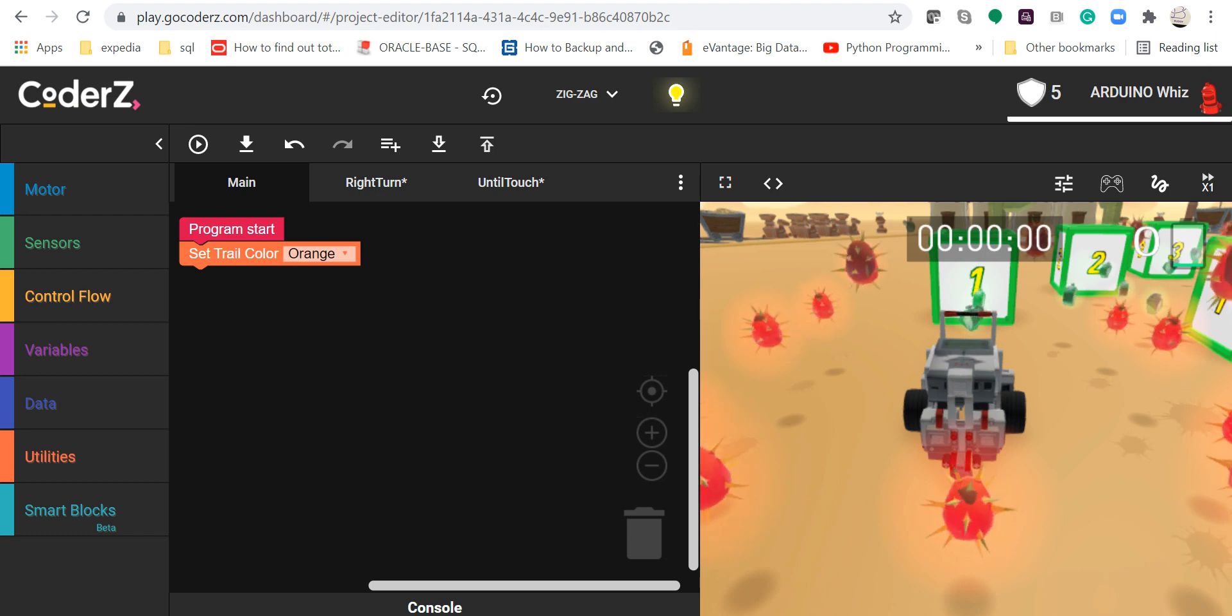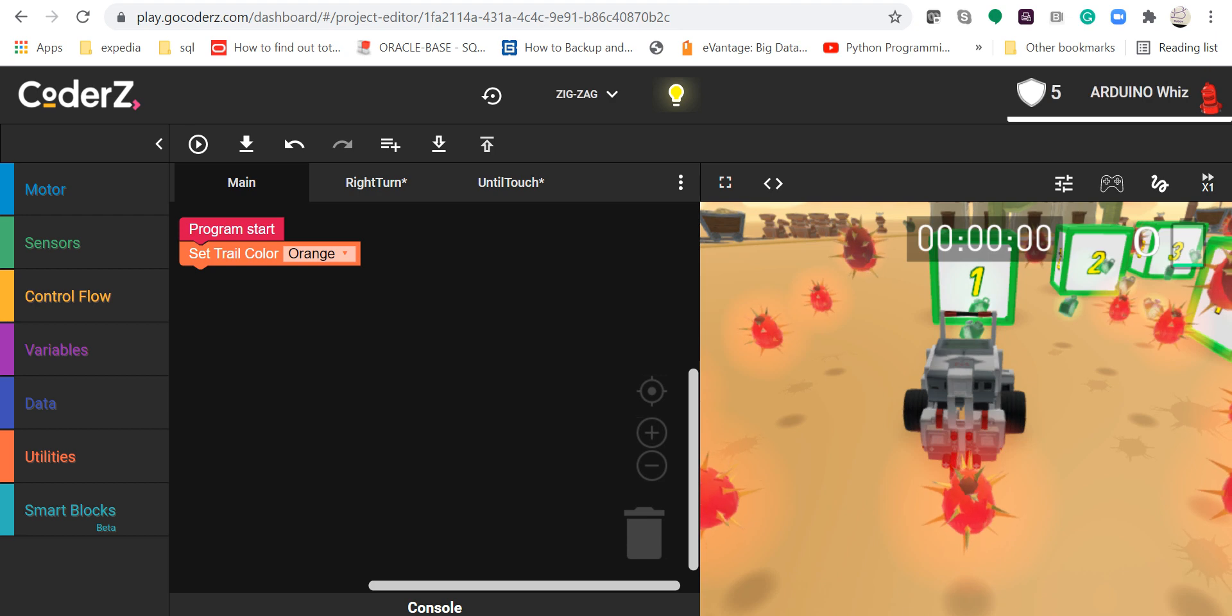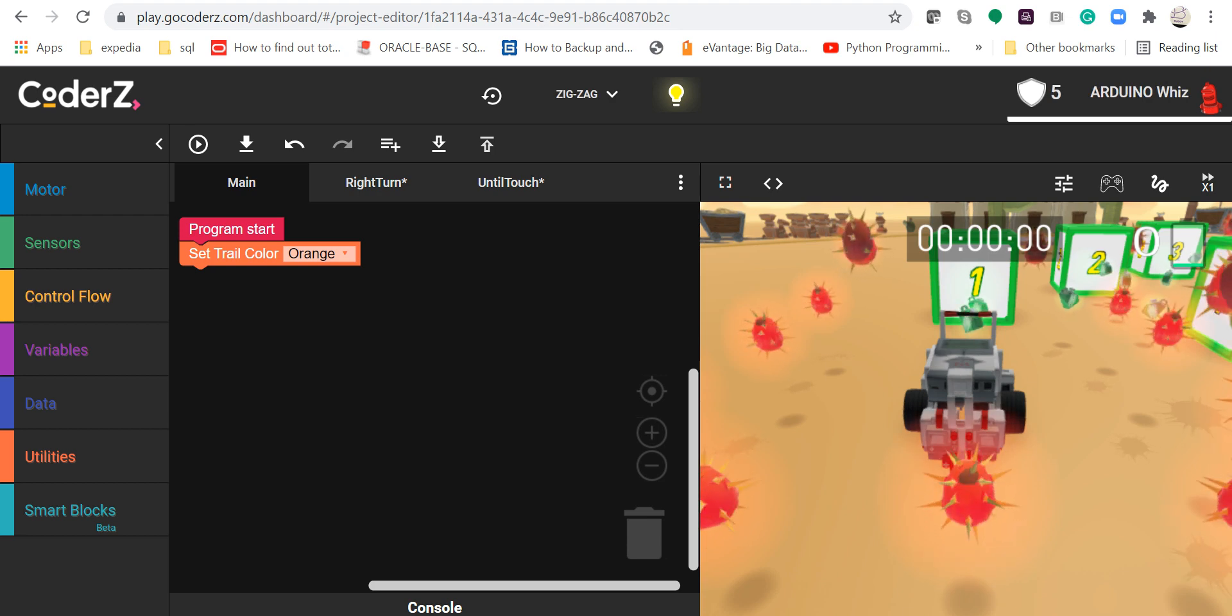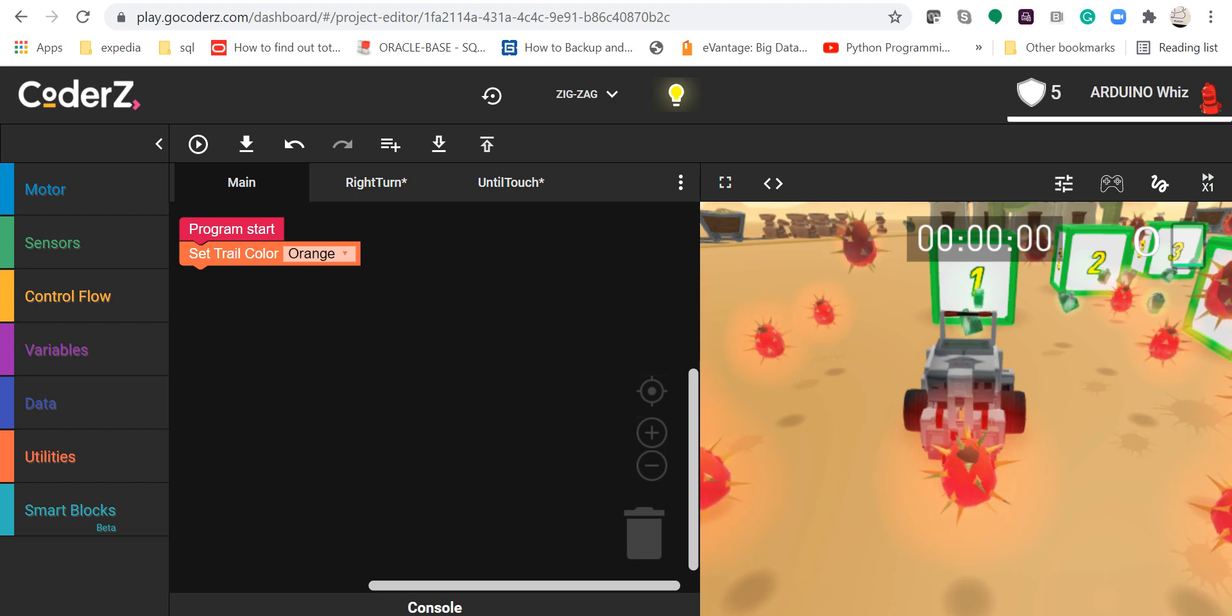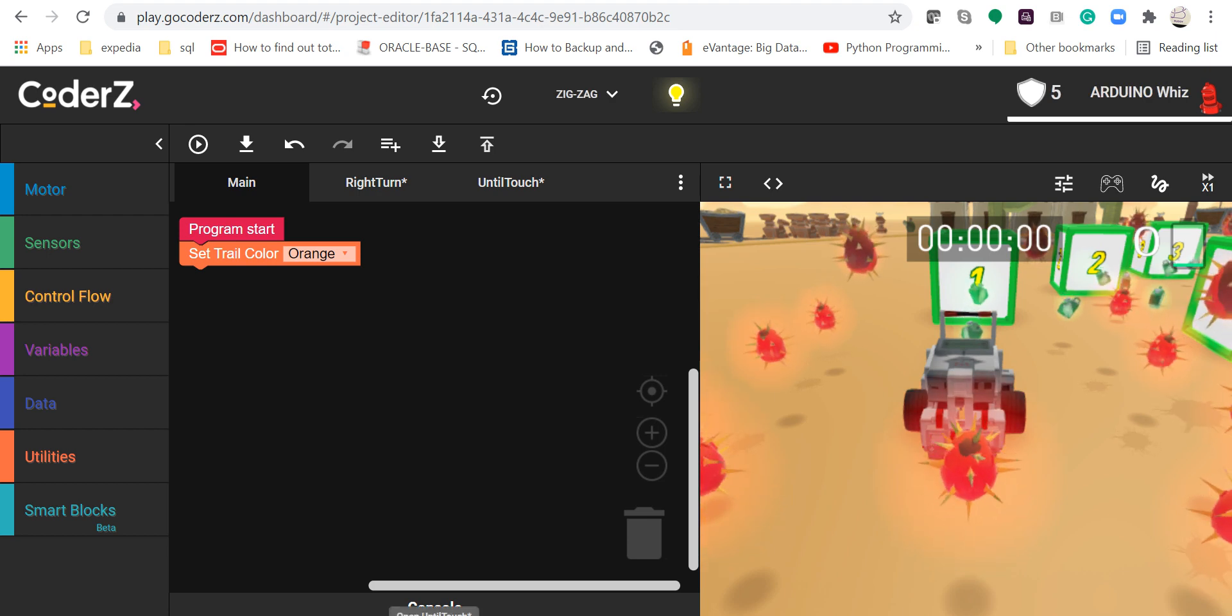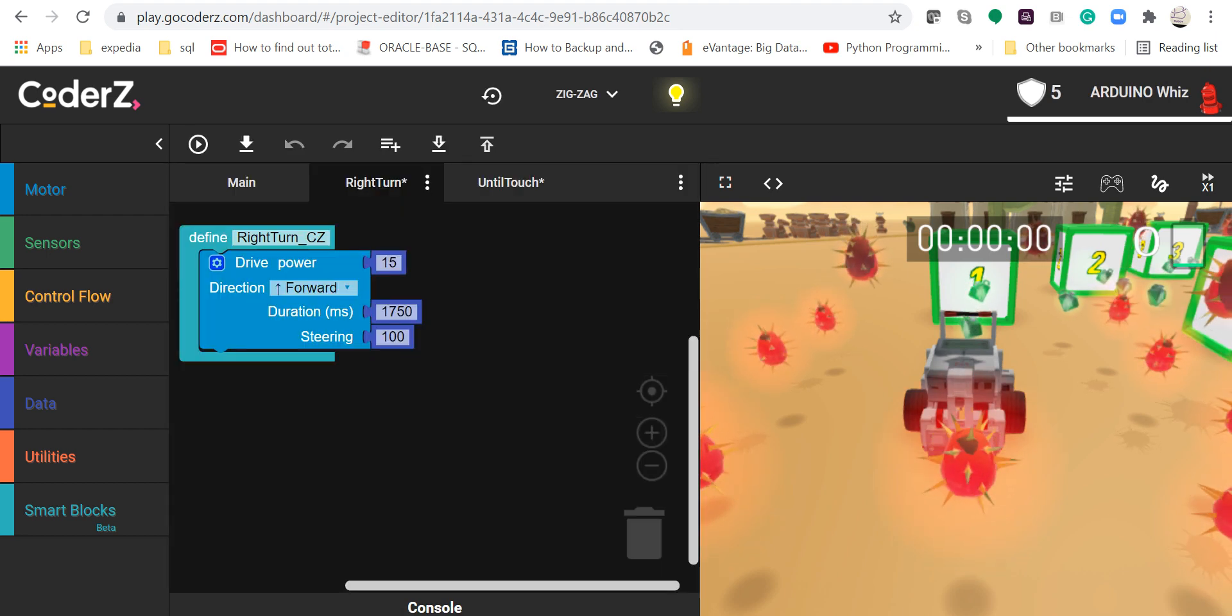Hi everyone, I am Abuja and I am back with my seventh video. Today I will show you how to make the zigzag mission in CoderZ. I have already declared three smart blocks. One is a right turn in which I have added...